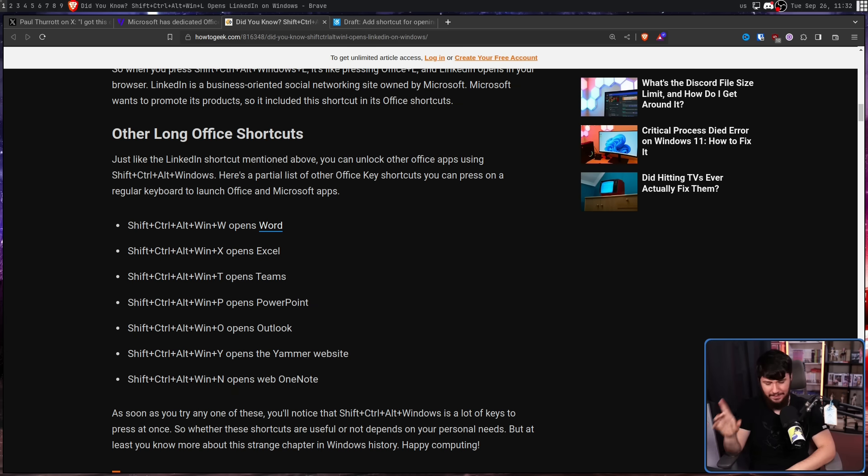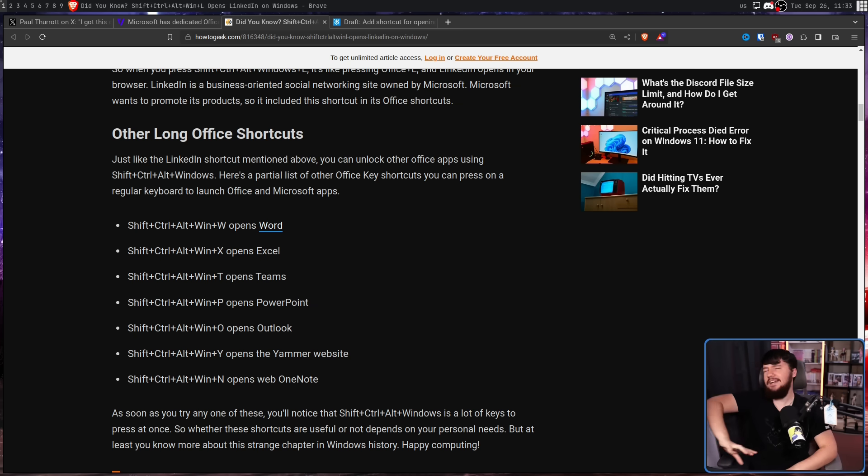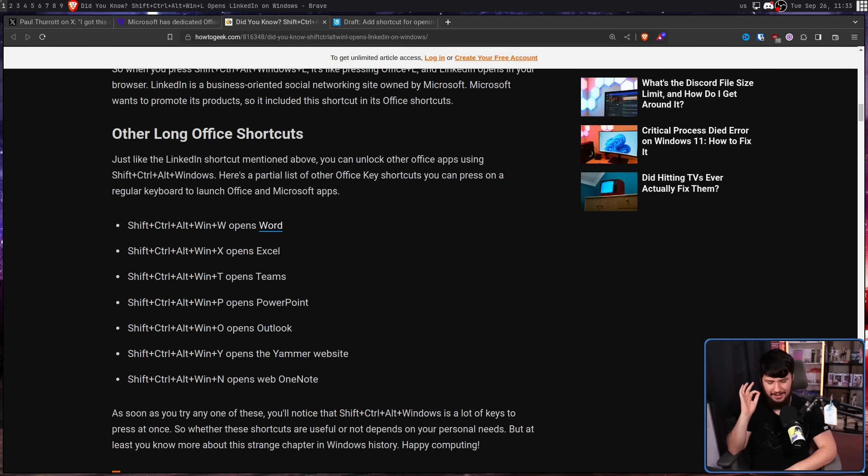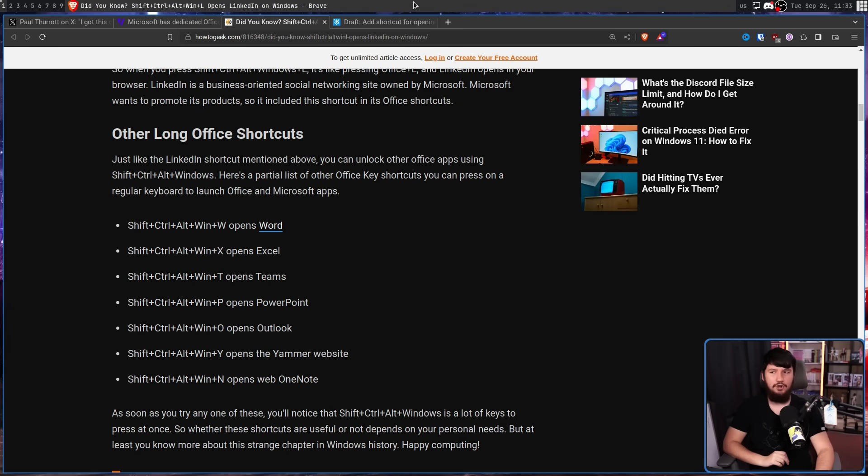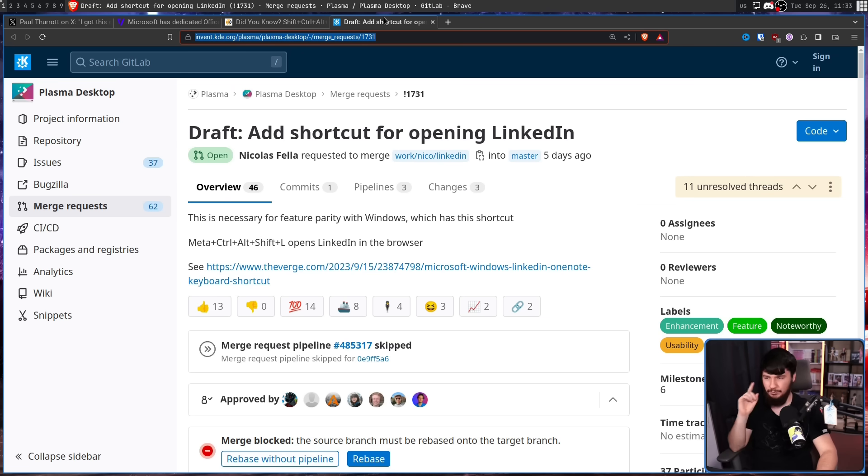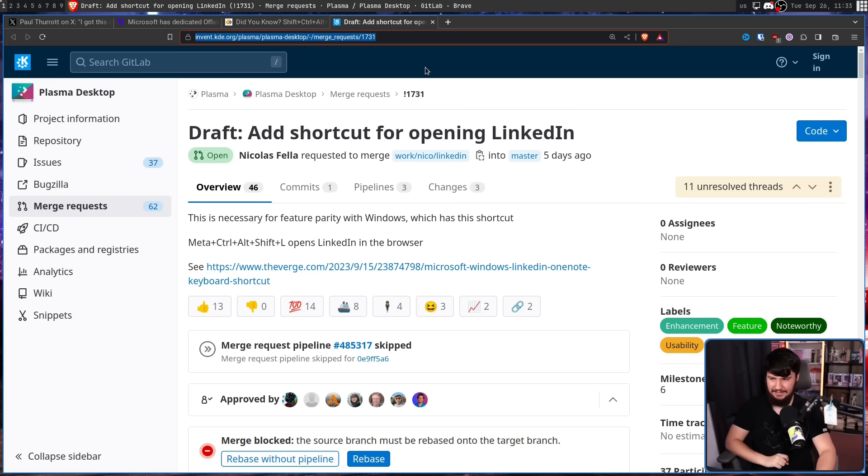Now when this was discovered a couple of days ago, it kind of popped off. A bunch of tech media started talking about it. And also, someone opened up a new merge request over on the Plasma Project. Draft. Add shortcut for opening LinkedIn.